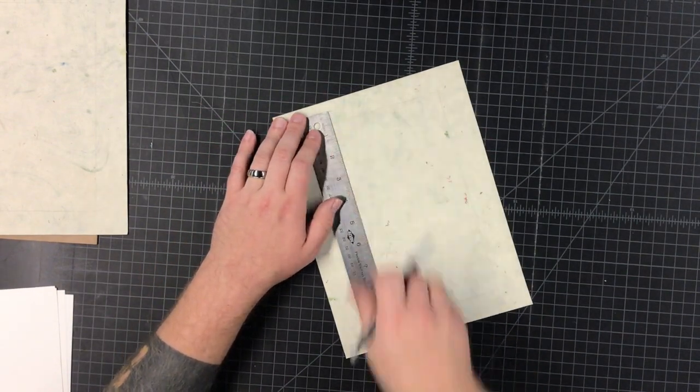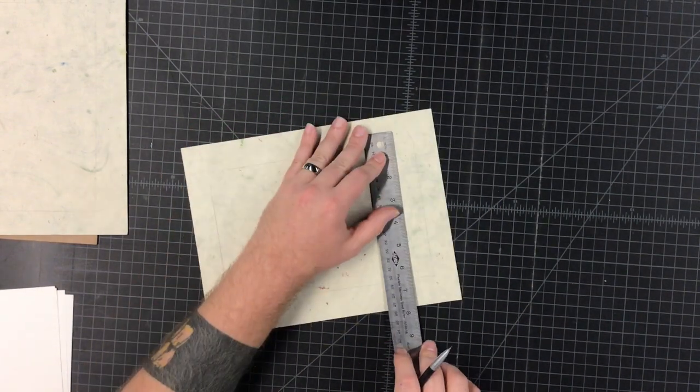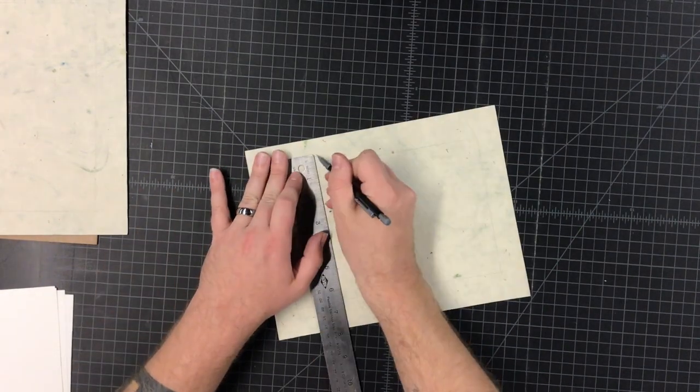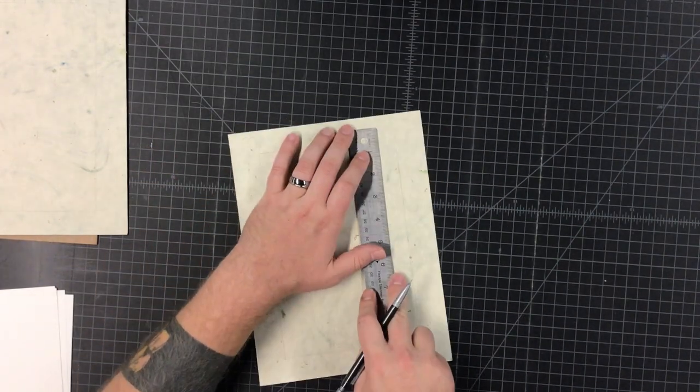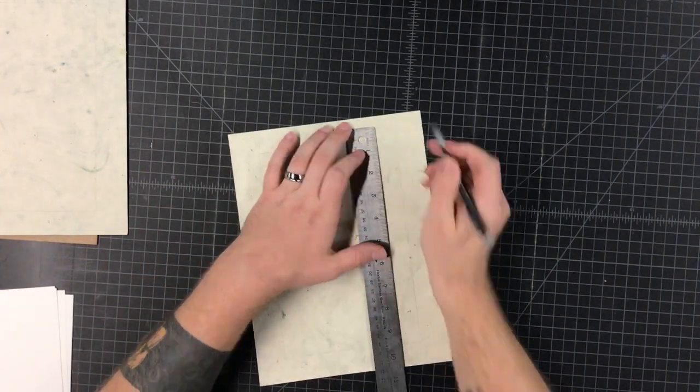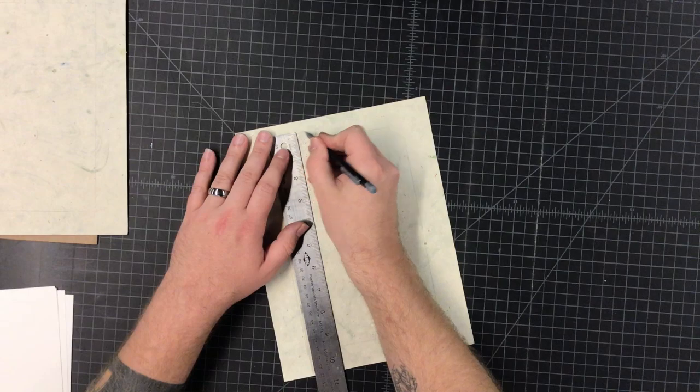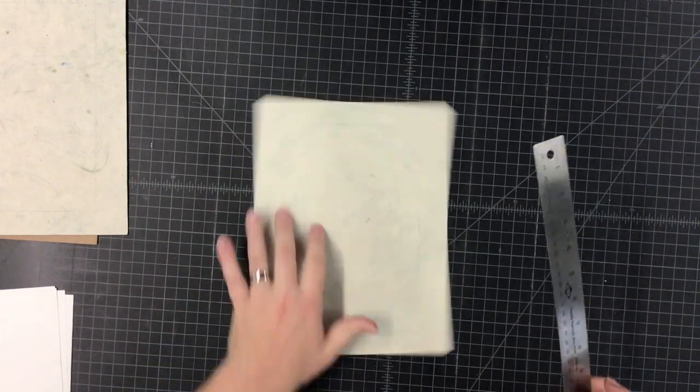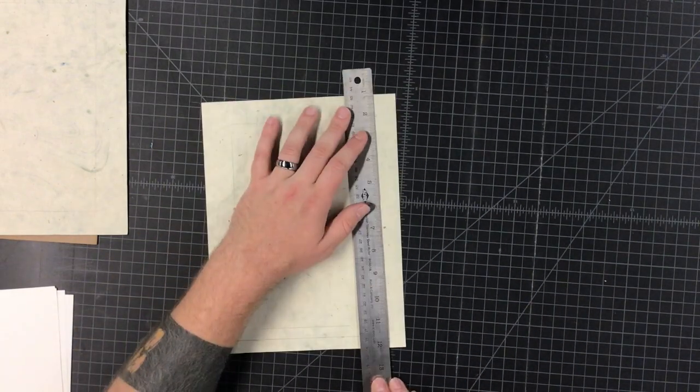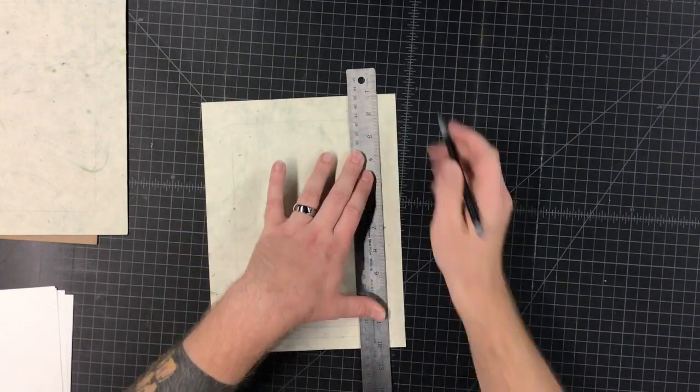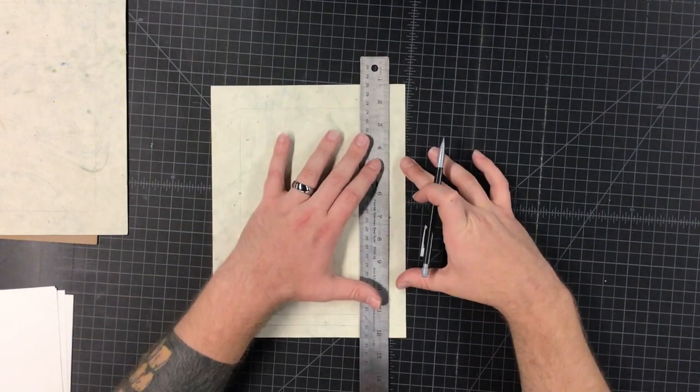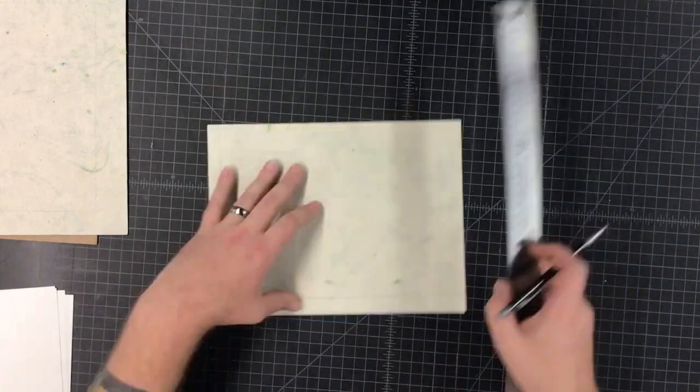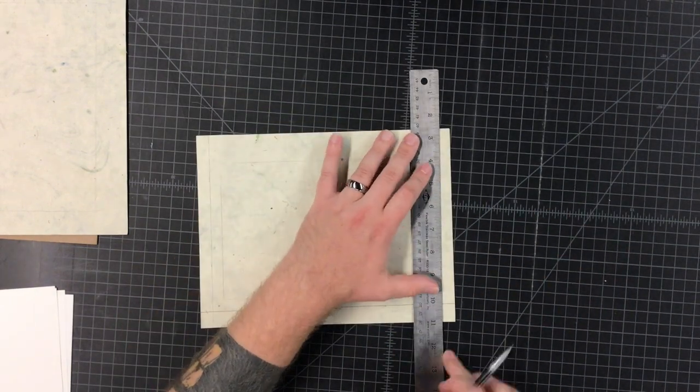And then just, this is the board. Alright, just repeat it all the way around. Draw some darker lines to make it easier to see. Make sure you're doing this on the back of your nice cover paper, that's very important.